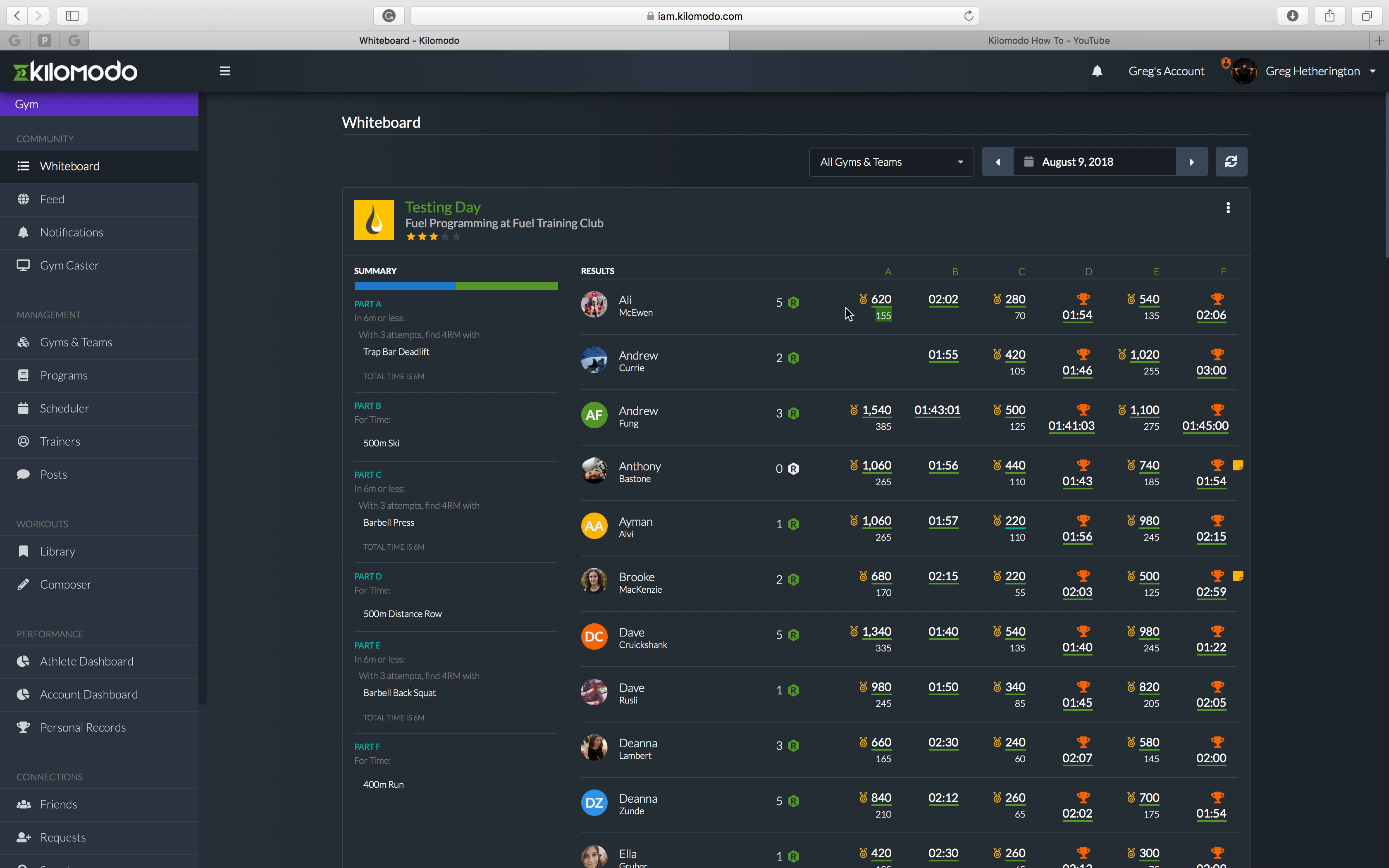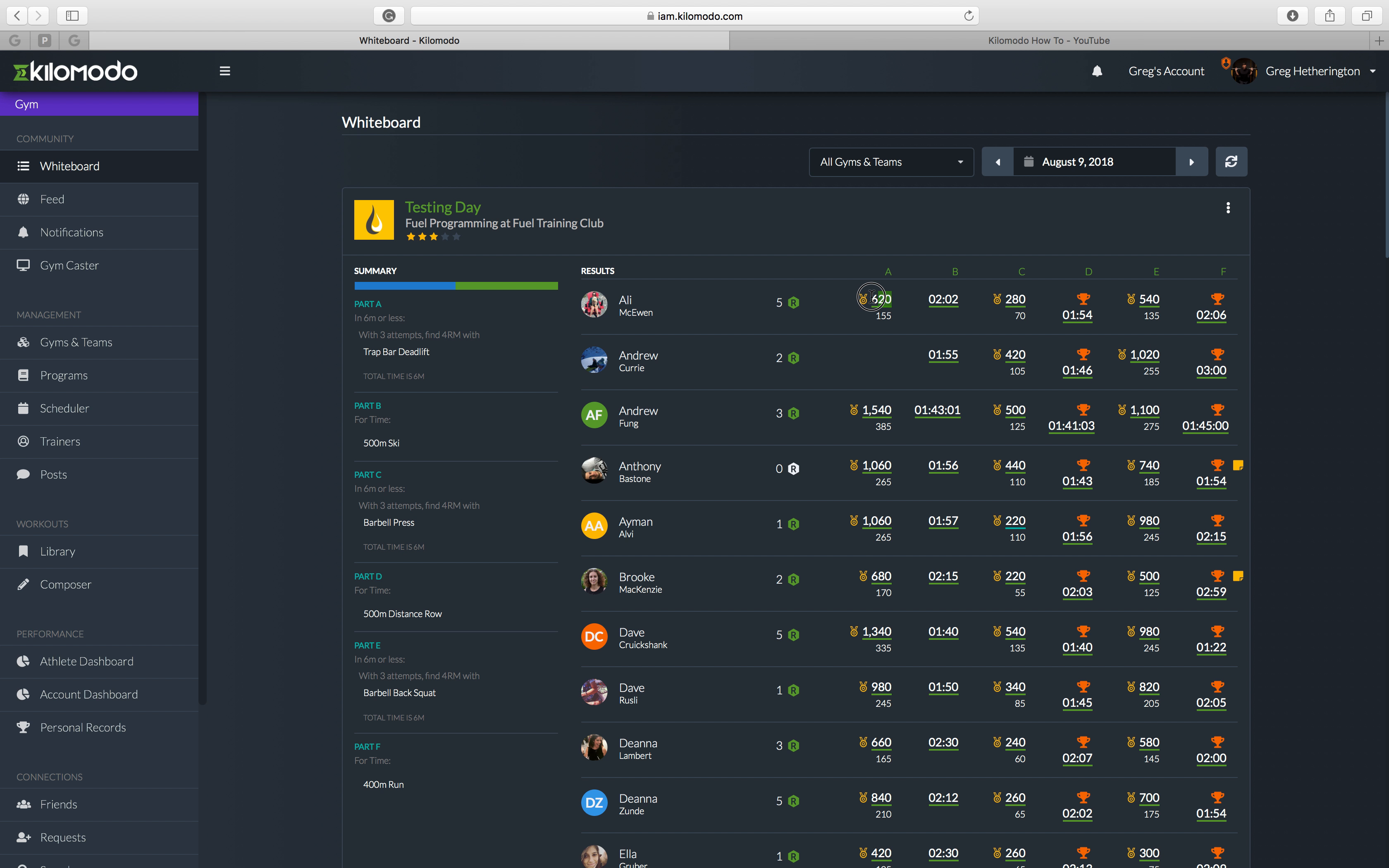155 is the highest amount of weight that Allie lifted. And regardless of how many reps she did, the green bar underneath, which stands for prescribed or RX, means that it was done at four reps. And then the number above is your total load across those three attempts.